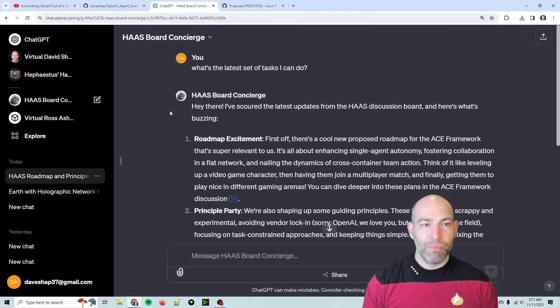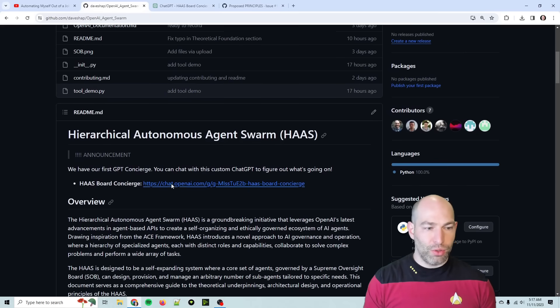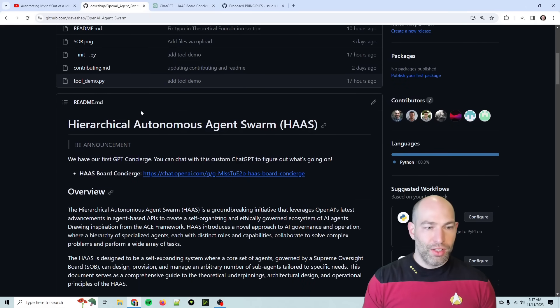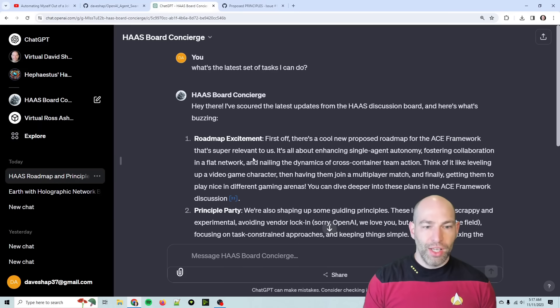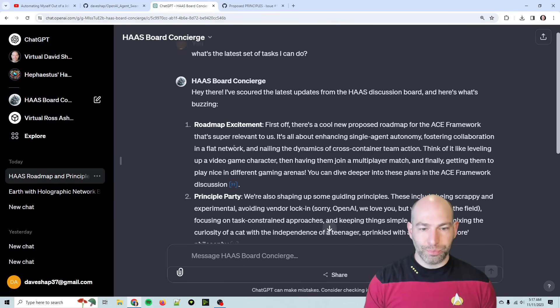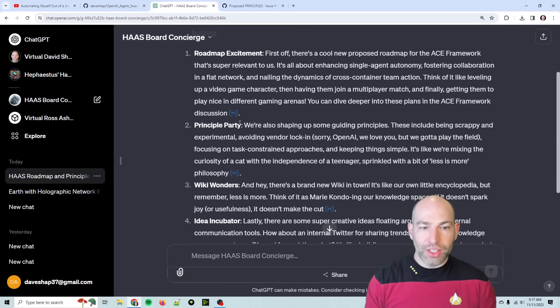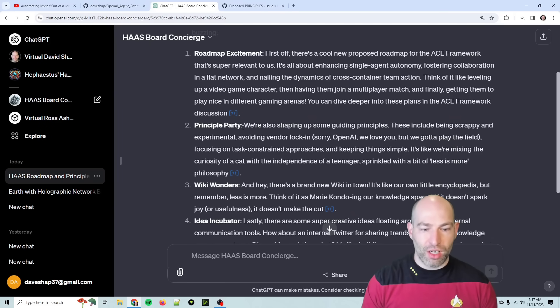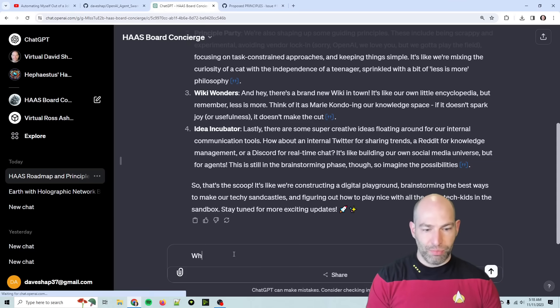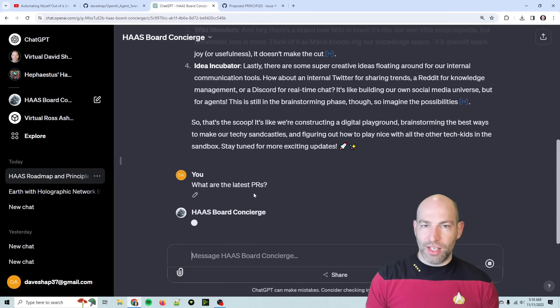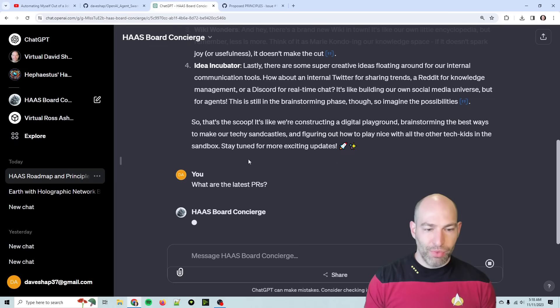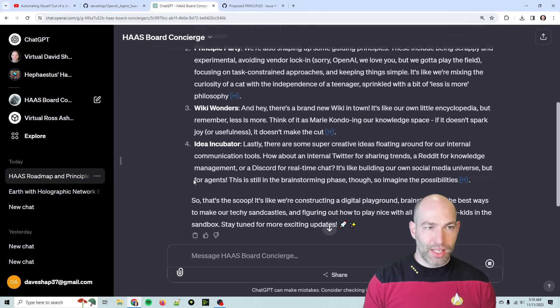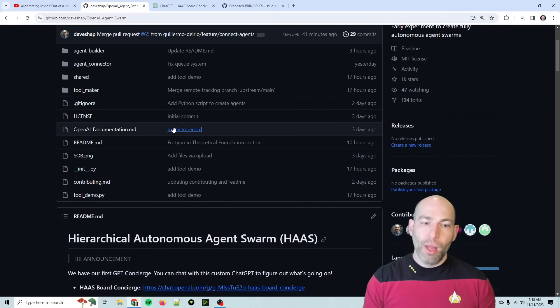So thank you, team. The Collective approves. So here's the HAAS board concierge, which you can get to it right here. So I put it right at the top since it's super useful. And I just said, what's the latest set of tasks I can do? It's slow, but I think it'll get faster. So we'll come back.